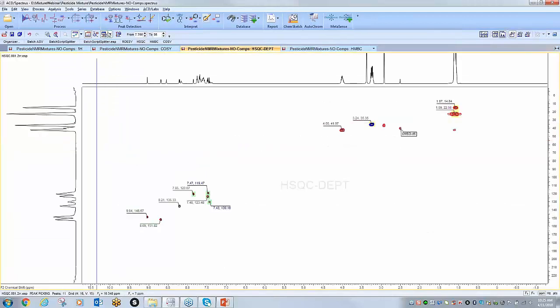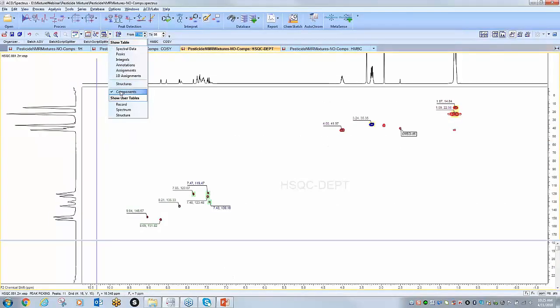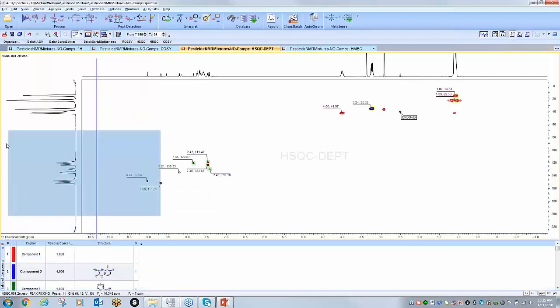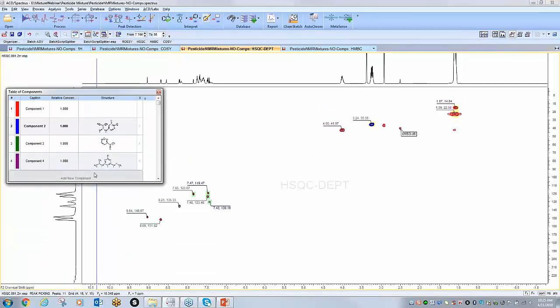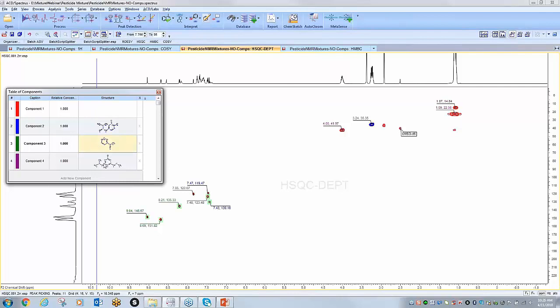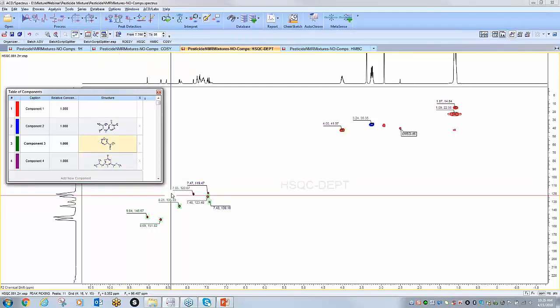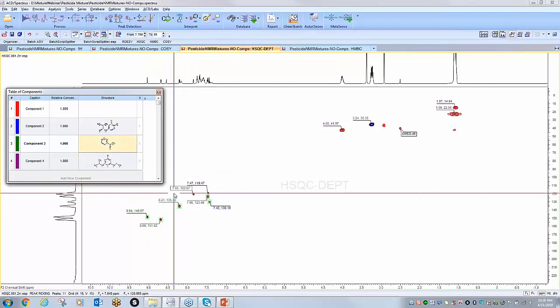So now if I look at my table of components, you'll see that the component that I'm currently selected on is actually highlighting the match, and I can go through and quickly look at the assignment quality for the structures and see which signals correspond to which component, again based off of the color coding.